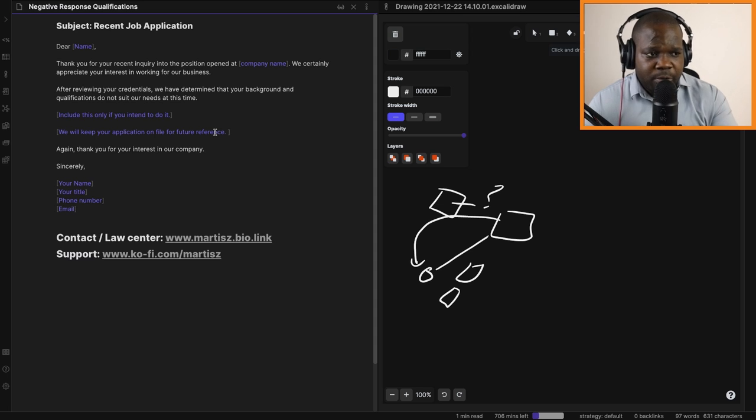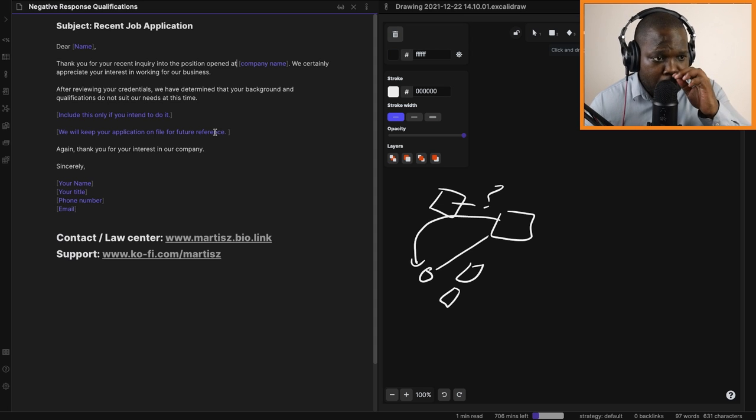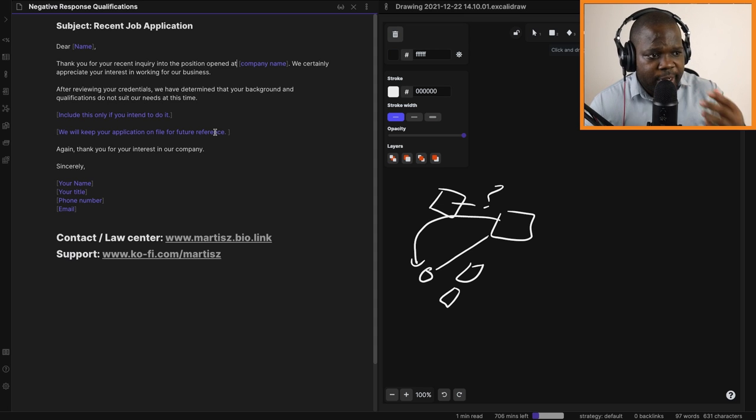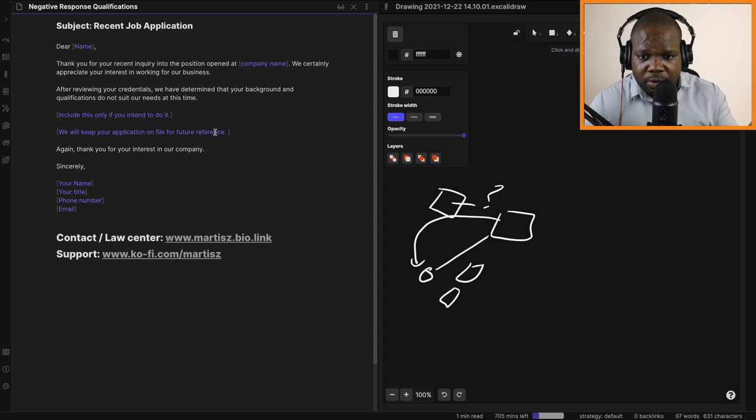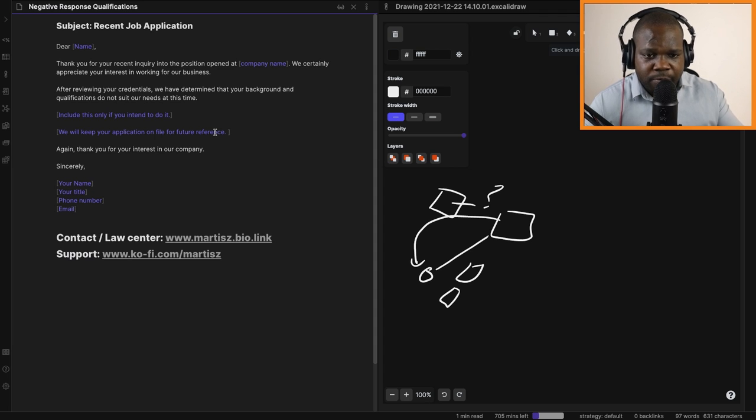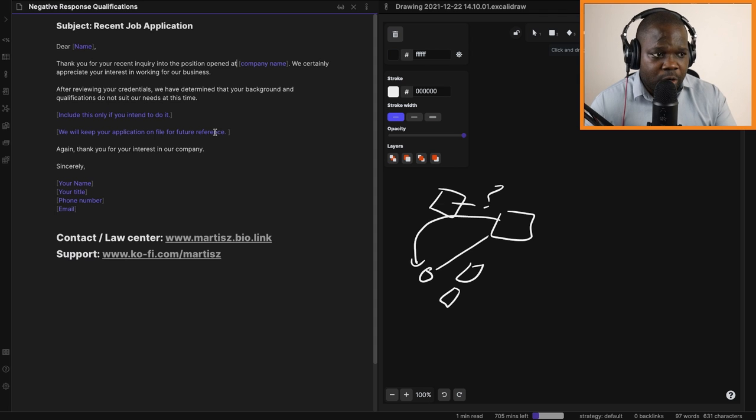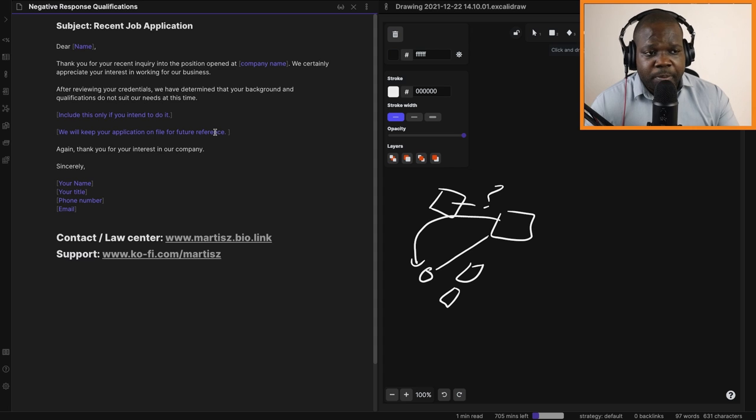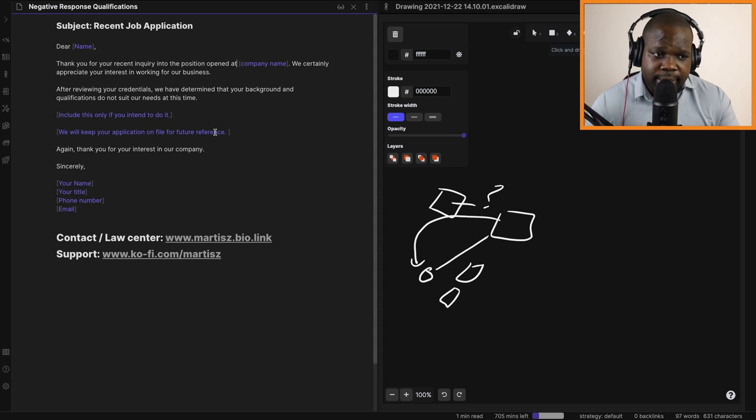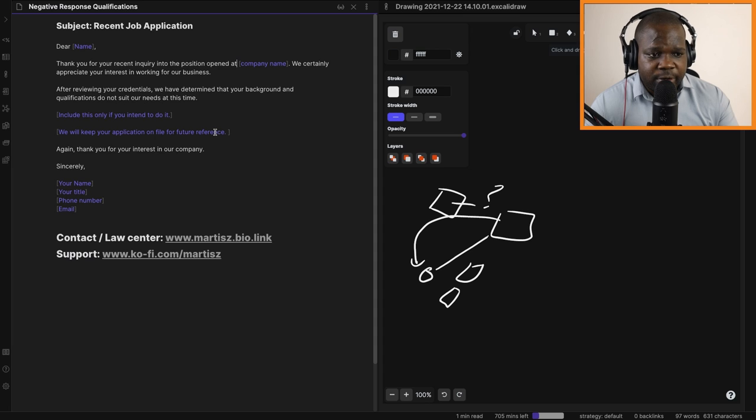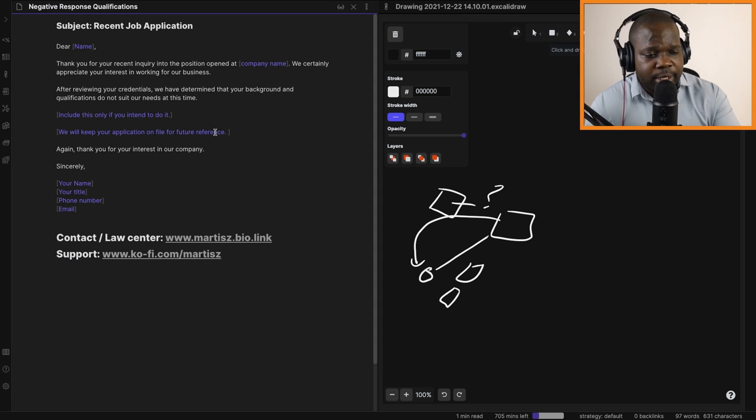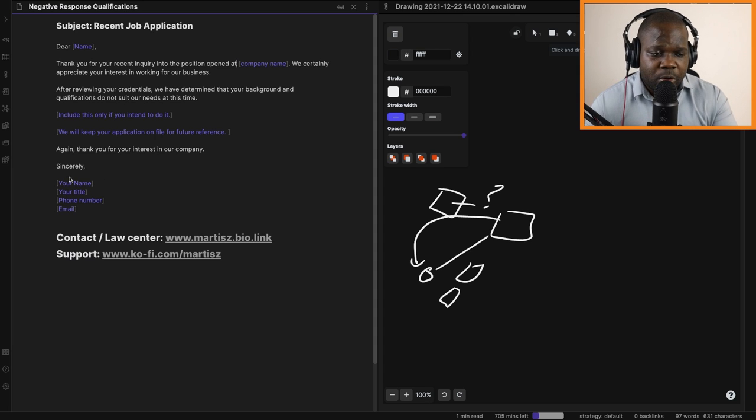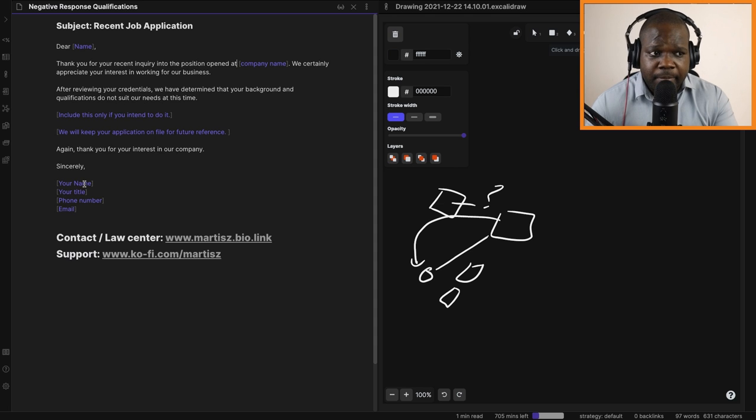So when there is a future application, they can contact that person. If you want to keep someone for future reference, you can put this in the letter. Then: 'Again, thank you for your interest in our company.' Here you put your own signature. This is just a template.